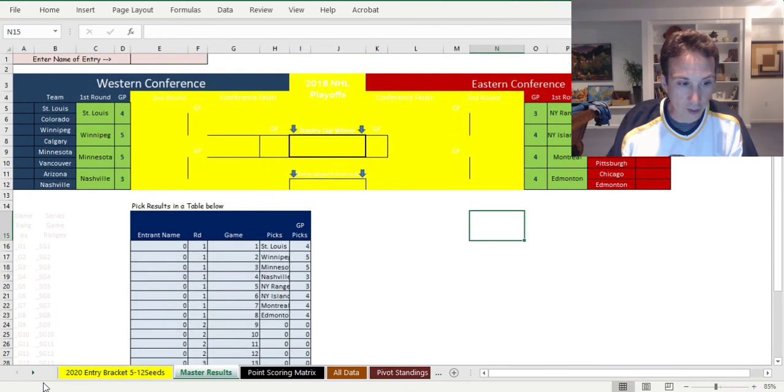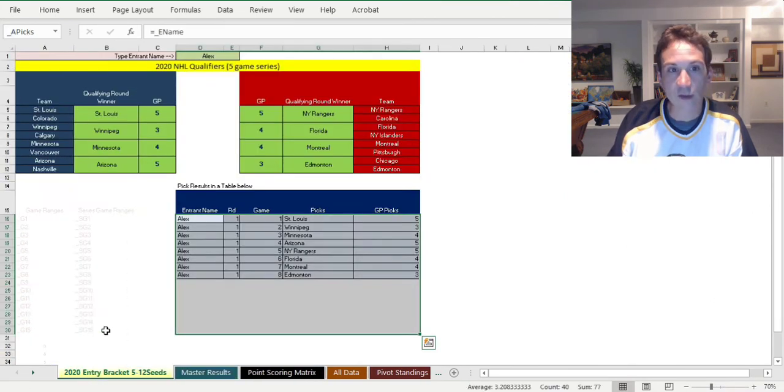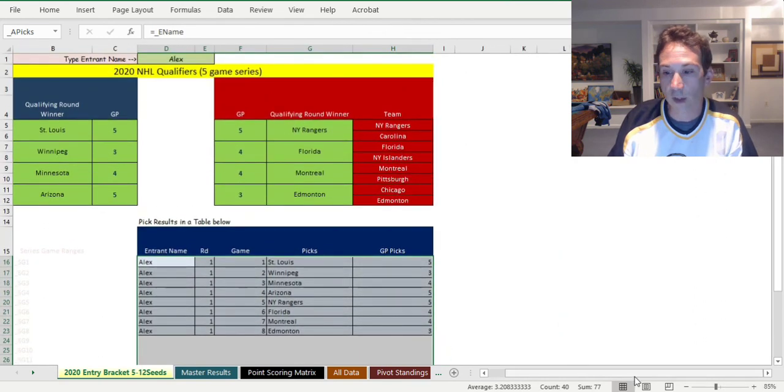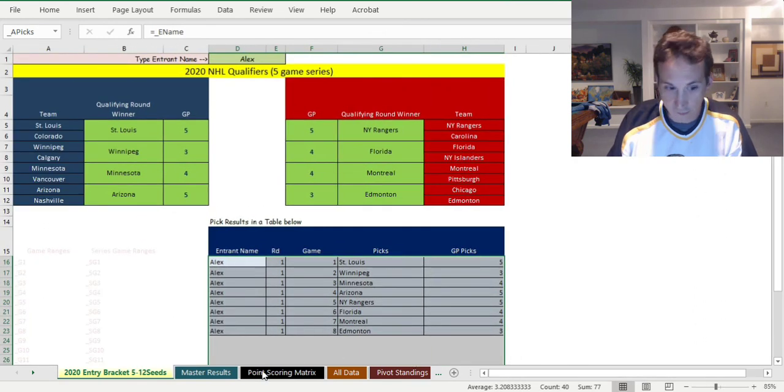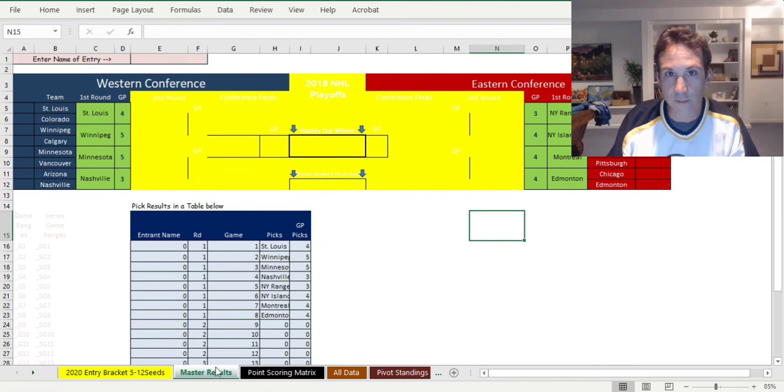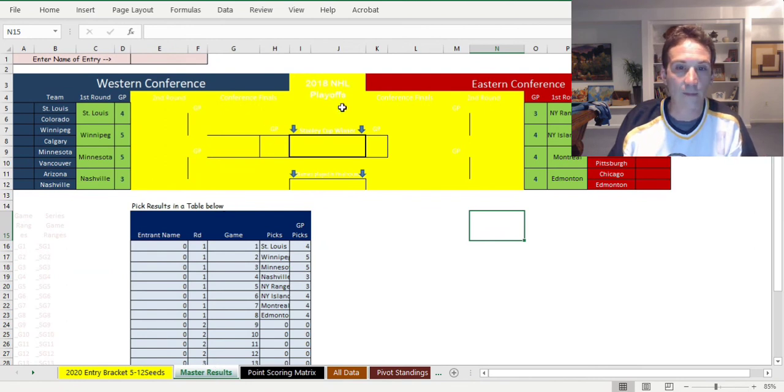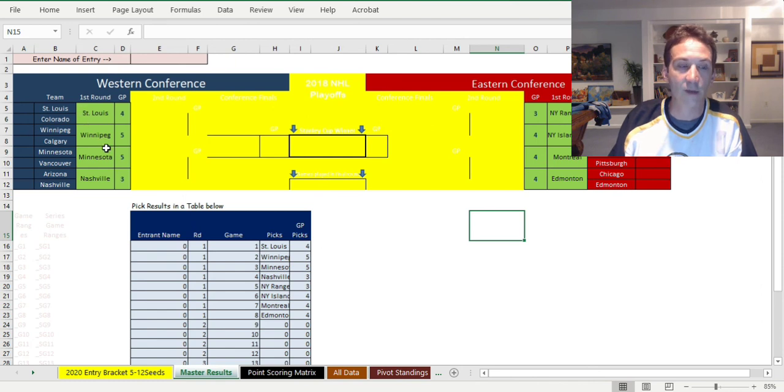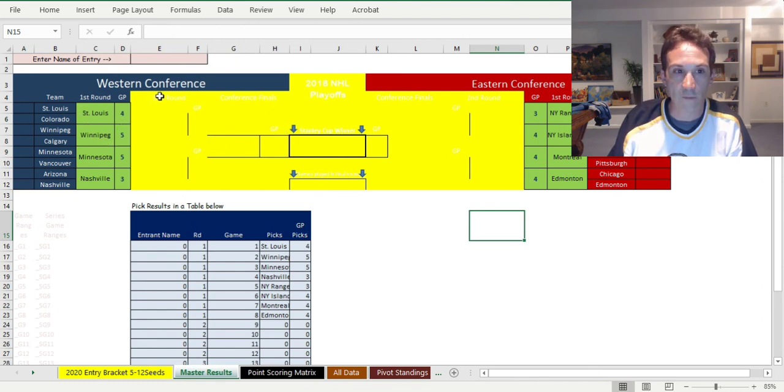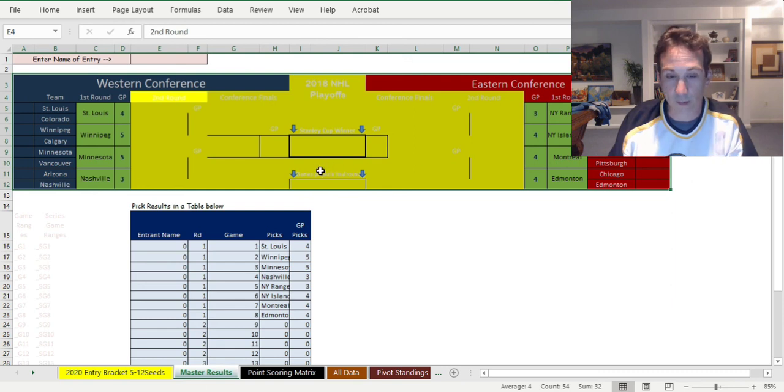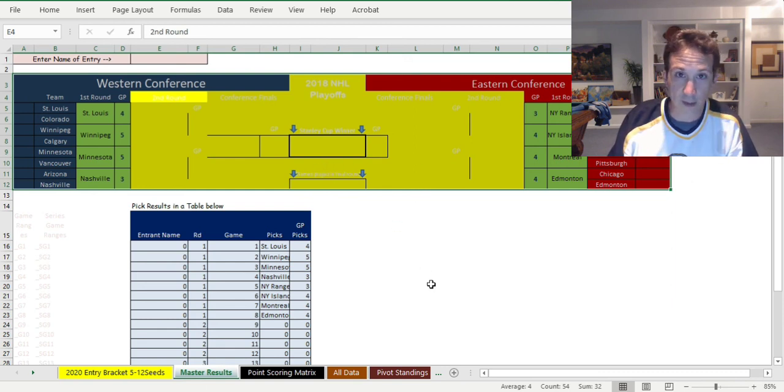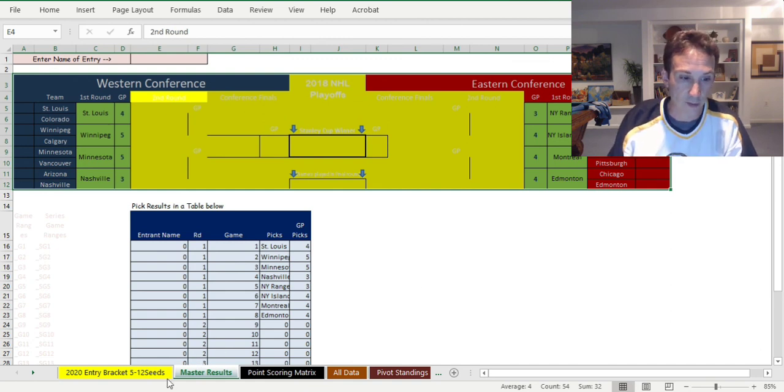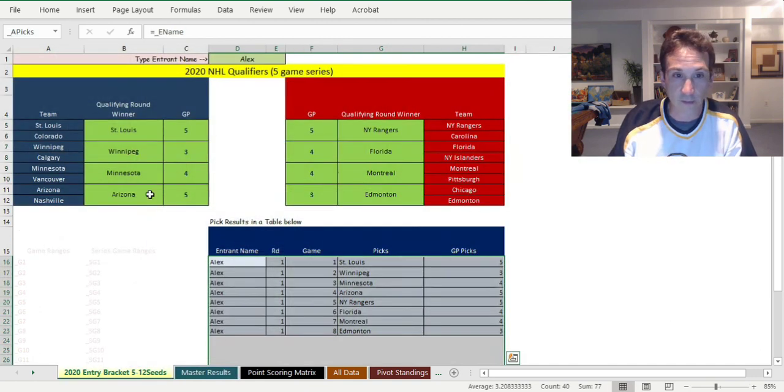This is the setup for the qualifying round. As soon as all these teams are decided, then we'll revamp this file for the actual full Stanley Cup final with the final 16 teams. We'll fill all the stuff back in and revamp the file for that. So really you can have kind of like two tournaments this year for the NHL.